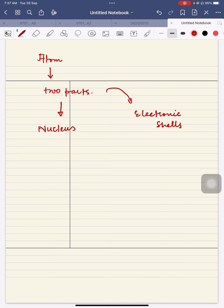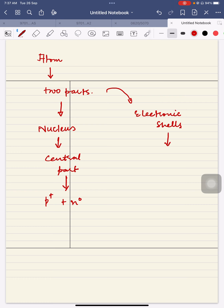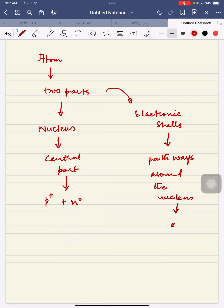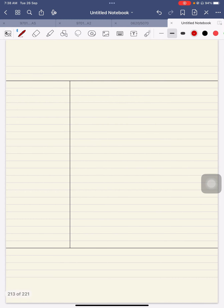The nucleus is the central part, and it contains a specific number of particles — those particles are protons and neutrons. The electronic shells are the pathways around the nucleus, and in these pathways there is only one type of particle, which is called electrons. This is how we divide the atom into two major parts: the nucleus and the electronic shells.